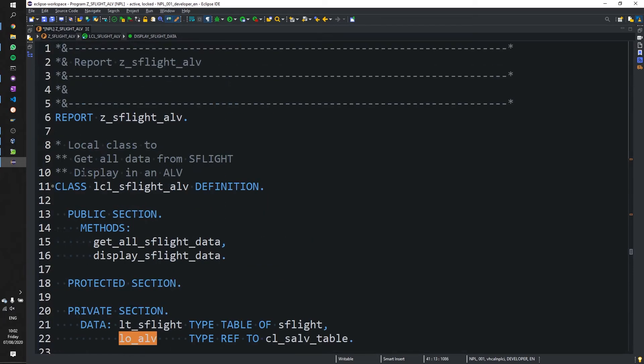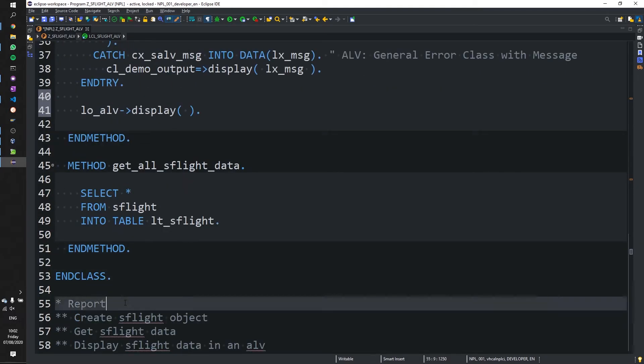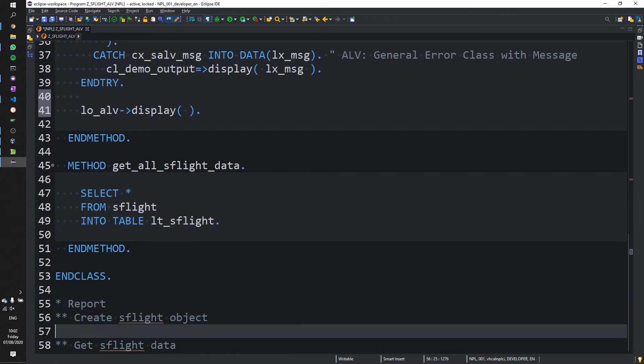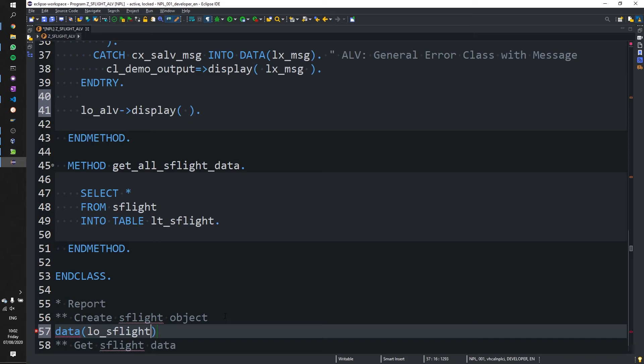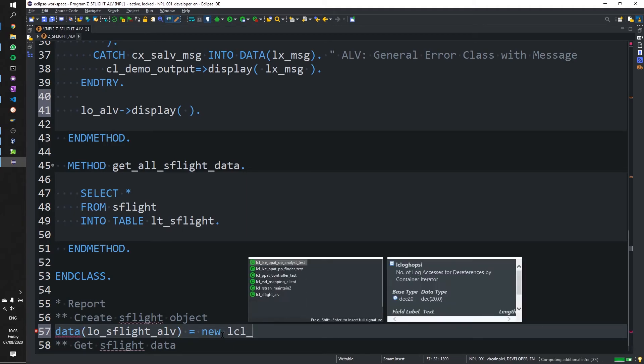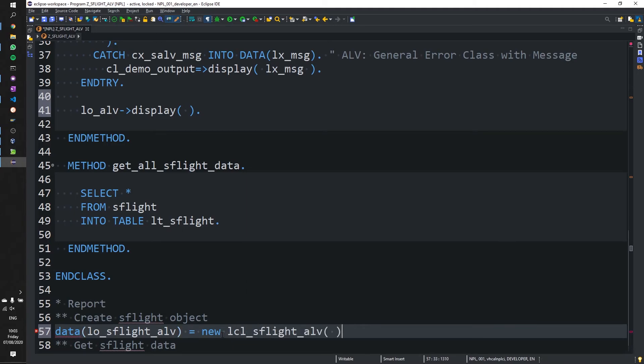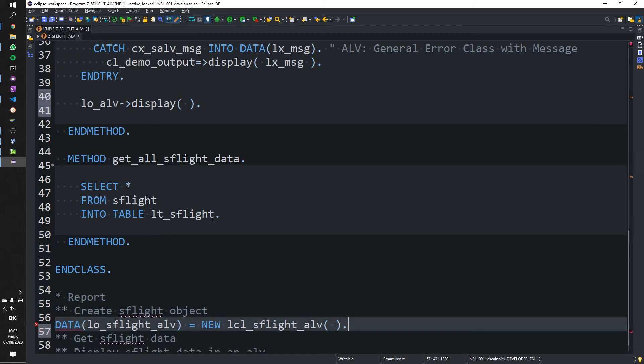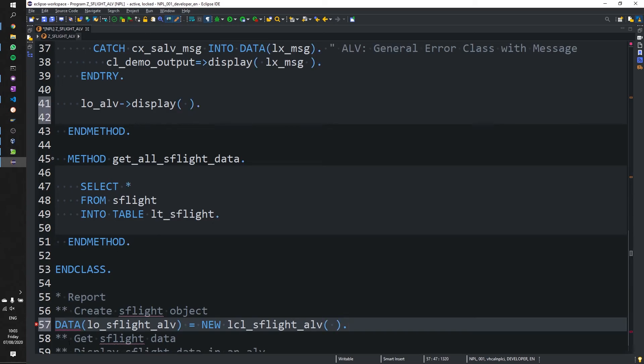So now that we have this class ready to go, we can begin to use it in our report. So here we are going to create the object itself. And again, we can use the declarations for this. And we'll call it S-flight. Let's call it local object S-flight ALV. And that's going to equal new local class underscore S-flight ALV. And that will create a new instance of this class above.